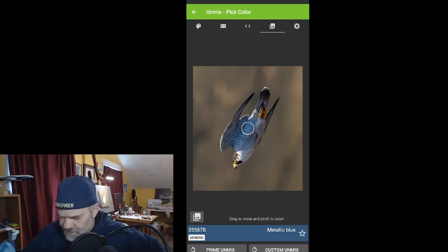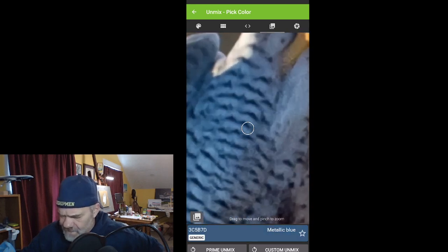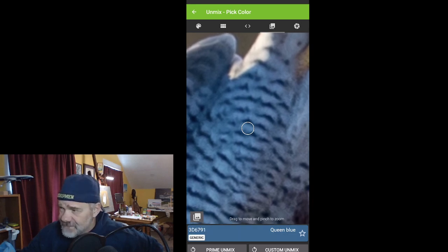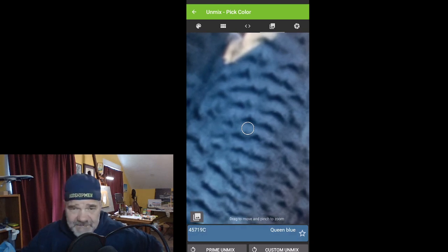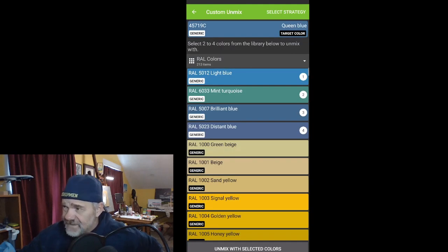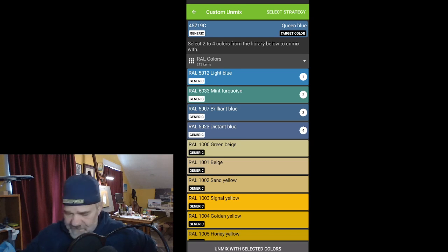We can zoom in to — I want to find out what color this blue is, it's actually white but with shadows. I want to mix this color to block in my falcon in my paint job. It says 'queen blue,' and down at the bottom you'll see 'custom unmix.' If you hit that and choose a palette — right now it's on the RAL colors palette, which would be helpful for digital.